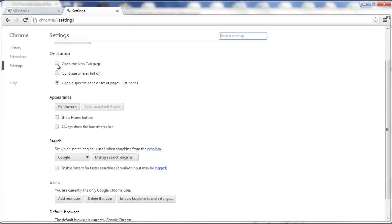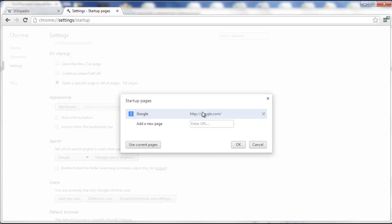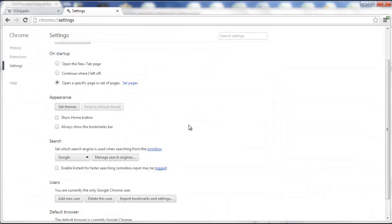on startup it is opening either a blank new tab, or it is opening a specific set of pages, or like one page. So if you want to have Google as your home page, you simply set that here, click OK,